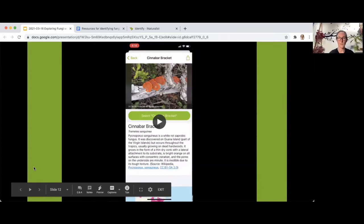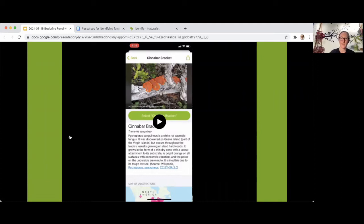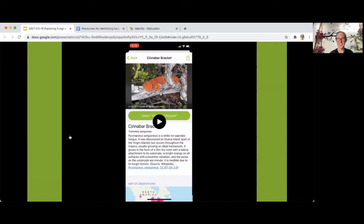Now we're going to show how to make an observation in the iPhone app. Those suggestions about mushroom photos — getting multiple angles and noting associations with other species — apply to other organisms too. You can add multiple photos to a single observation, and that can really help with the identification.